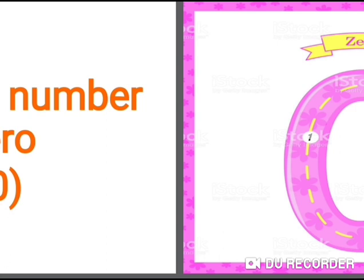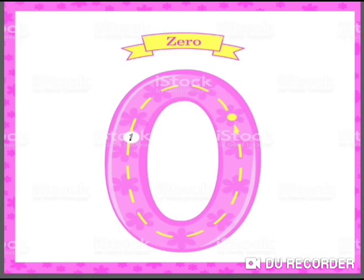0 represents nothing. 0 comes before number 1. Now let us look at some examples that can help you understand the value of number 0.